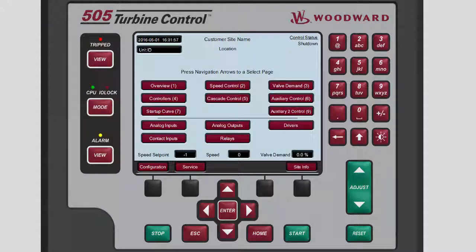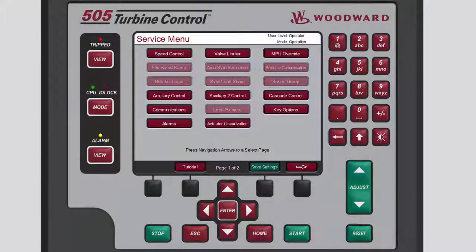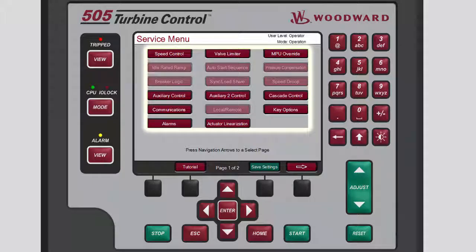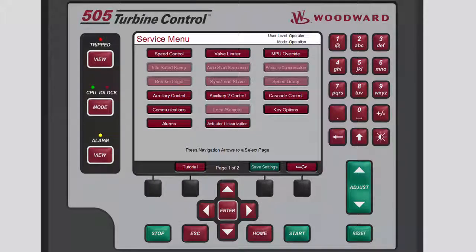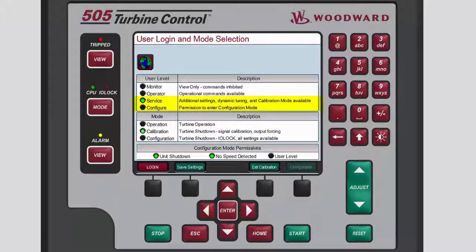To open the Service Menu from the Home screen, press the black Function key below Service. The Service Menu contains navigation buttons to all the service-related parameters and special features of the control. To select any of these buttons, use the navigation cross keys to highlight the applicable button, then press Enter. To make changes from the Service Menu, you must be logged in at either the Service or Configure User Level and the Unit must be placed in either Calibration or Configuration Mode.